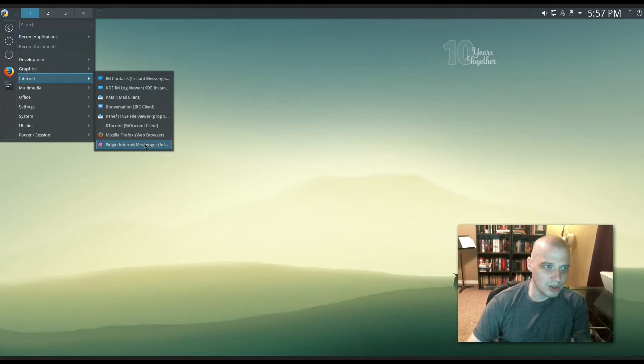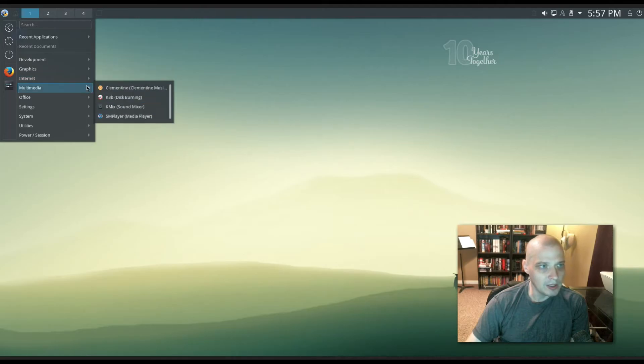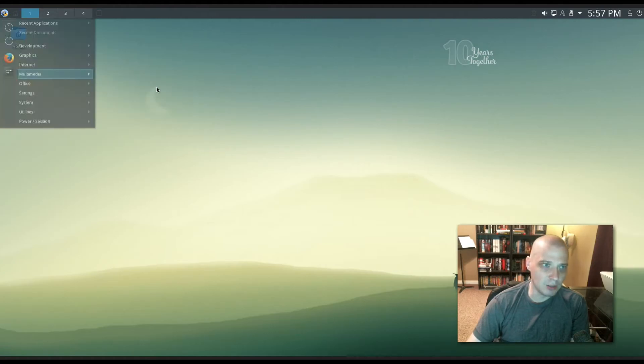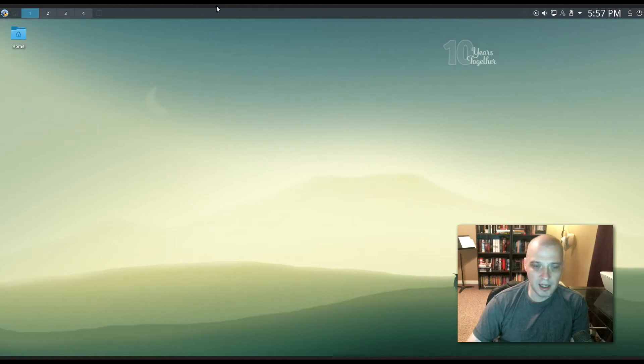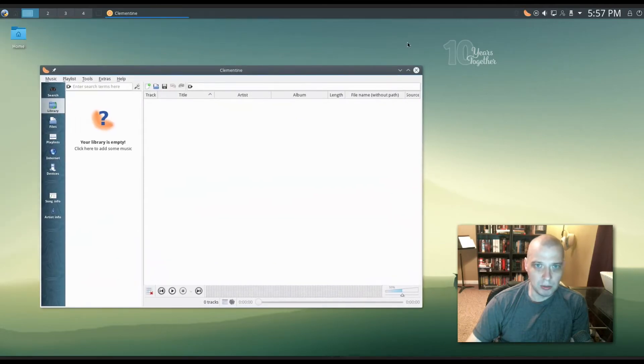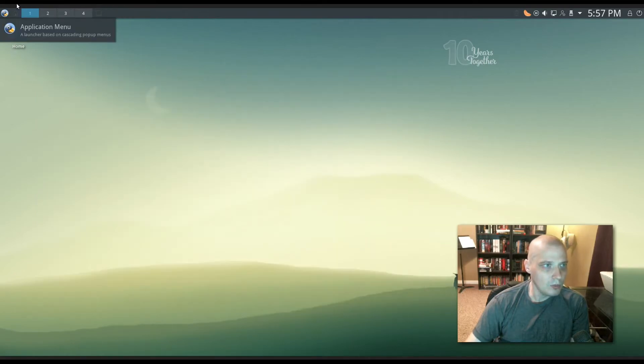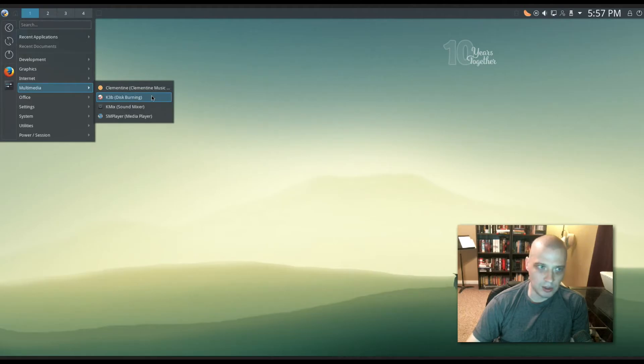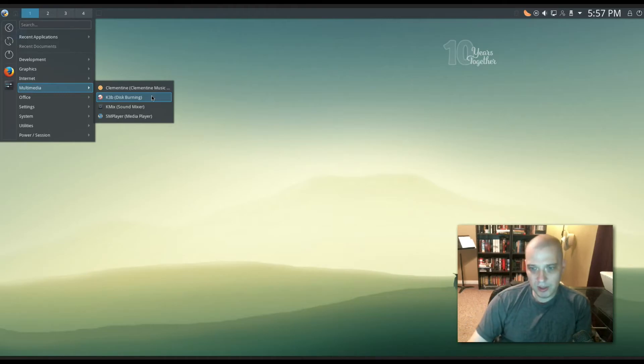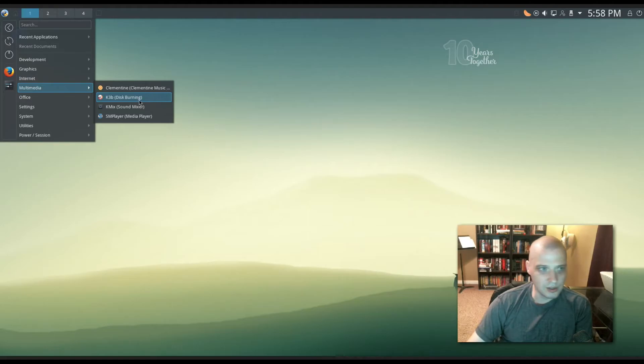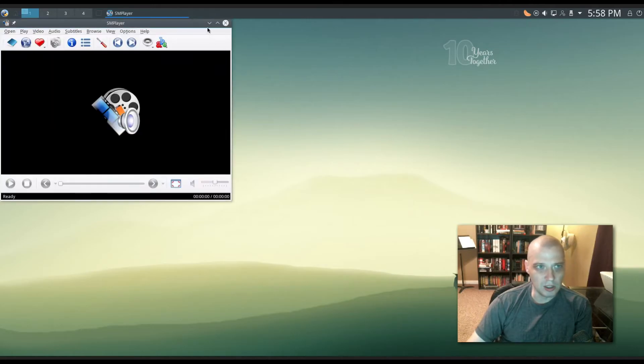Not too many people really use Instant Messenger anymore so it's strange to see things like Pidgin and some of the other Instant Messenger stuff installed by default. Under Multimedia we have Clementine as our music player. Clementine is probably one of the best audio players available for Linux. Fantastic music player. We have our K3B disk burning utility. K3B is part of the KDE suite of programs. It is probably the best disk burning app available on Linux. If you're going to burn any kind of CDs, DVDs, bootable disk of any kind, K3B is a must have. KMix is our sound mixer. SMplayer is our video player.